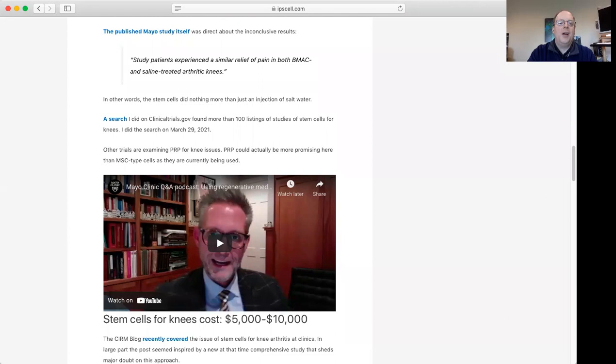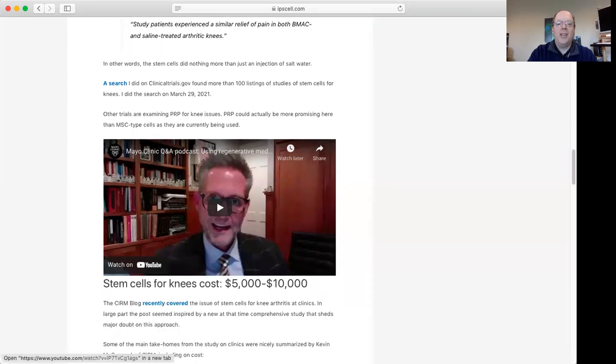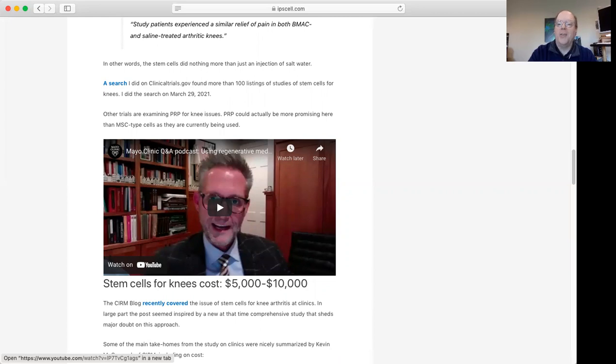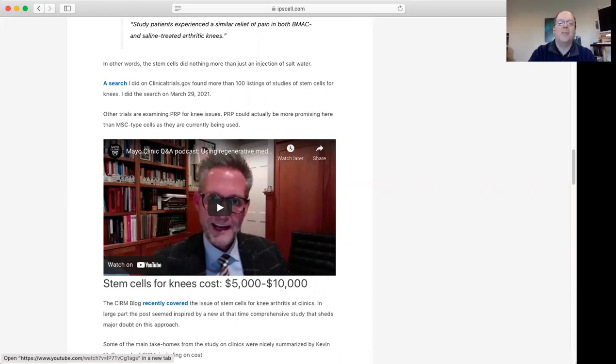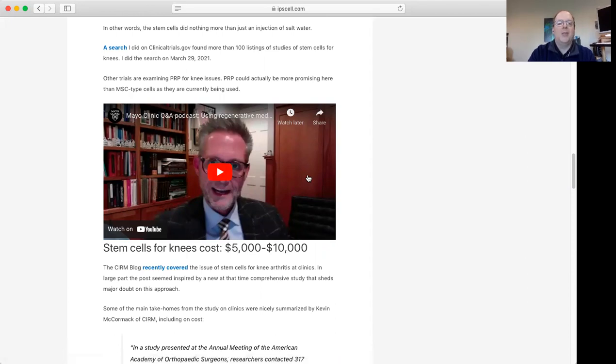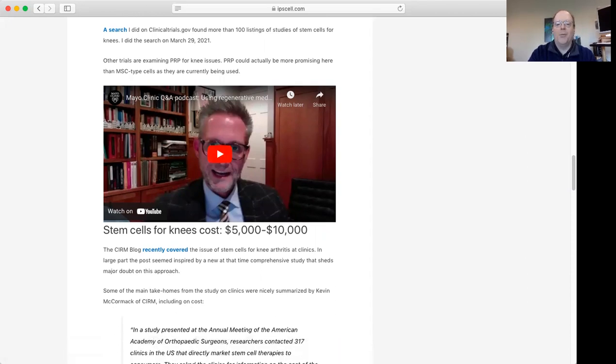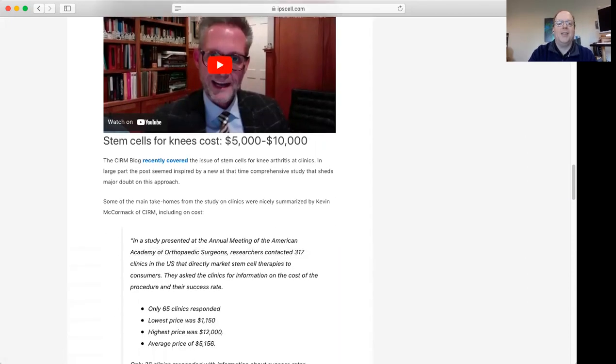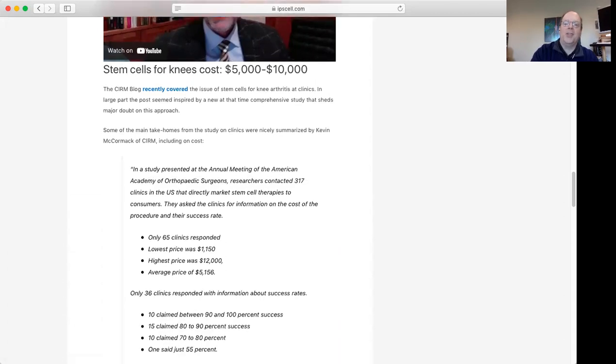A lot of these trials are going on. I found more than 100 listings on clinicaltrial.gov for stem cells for knee injections. There are also people studying this other thing called PRP, which is platelet rich plasma, a growth factor concoction made from blood platelets. We'll have to see how these things go. I found this video by the Mayo Clinic to be kind of useful as an overview of where things stand.